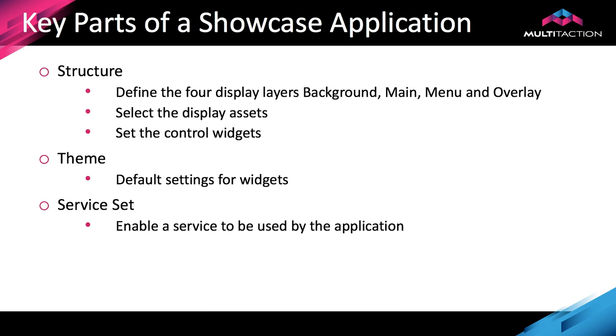Every individual asset you use, whether that's a video, an image or a web browser, can all be controlled directly and independently in the structure. However, if you're happy for everything to look and feel the same you can set it one time in the theme and that will work for everything.